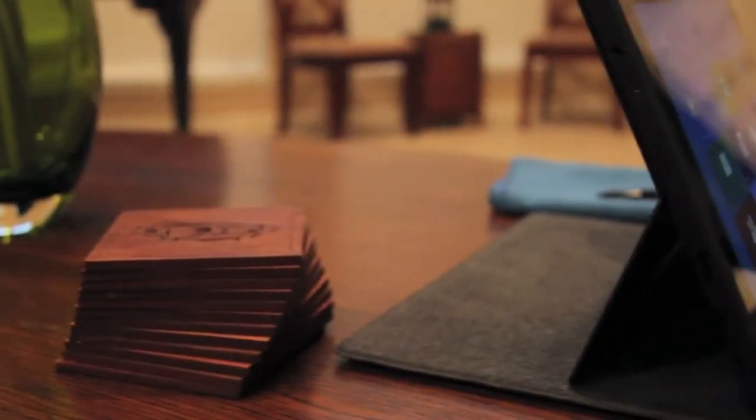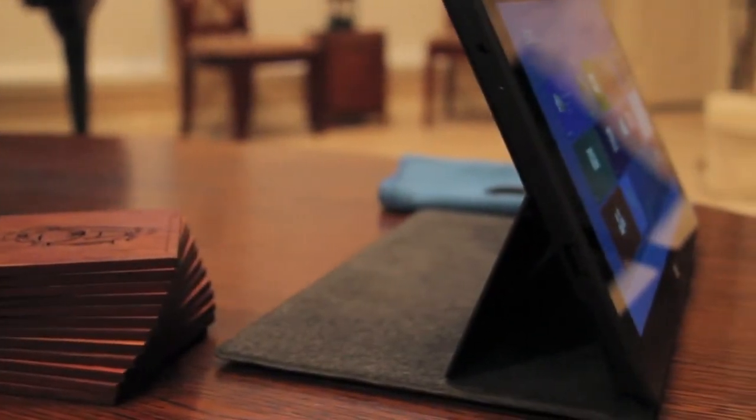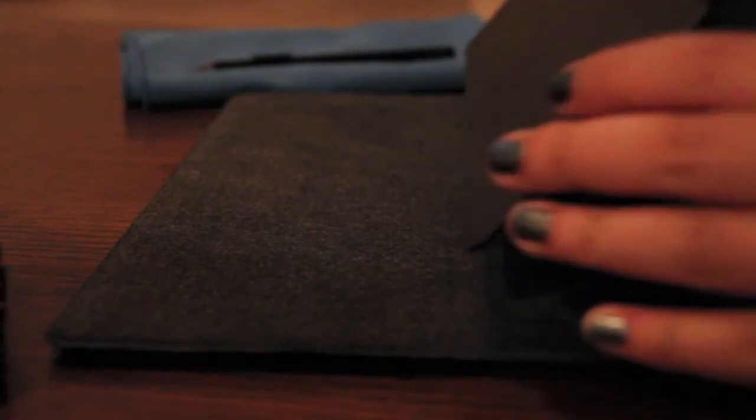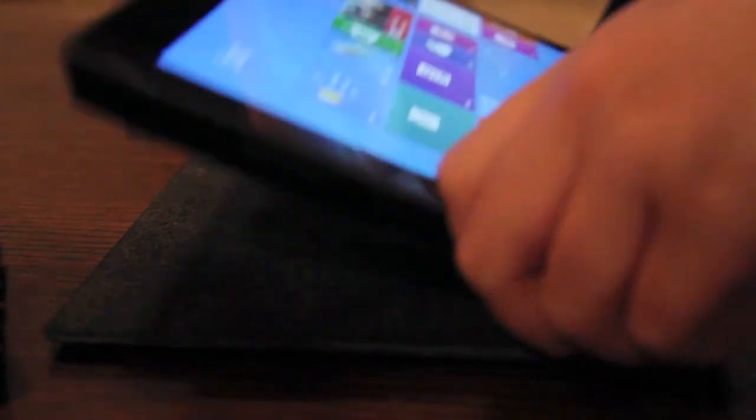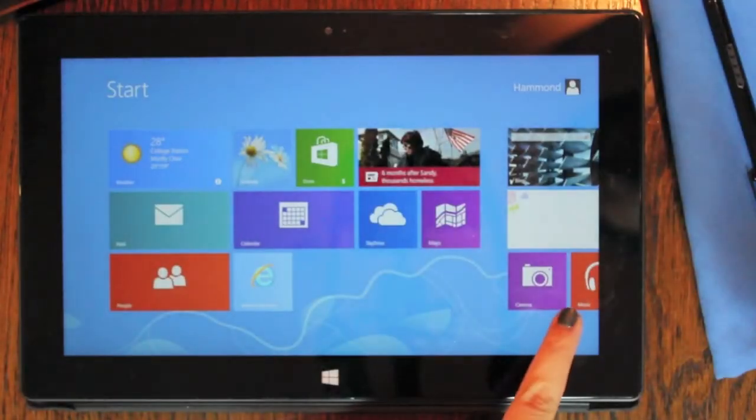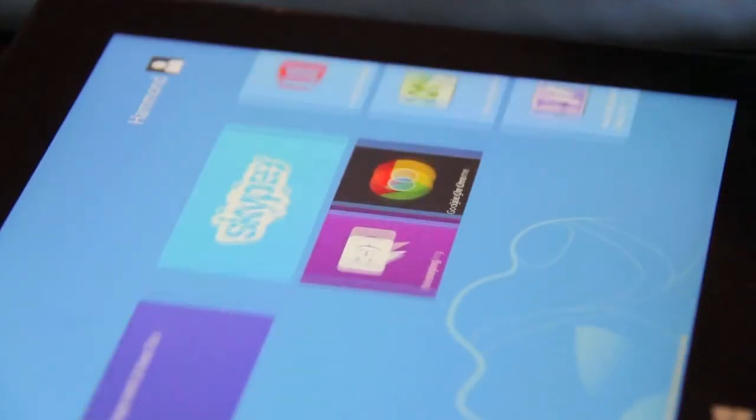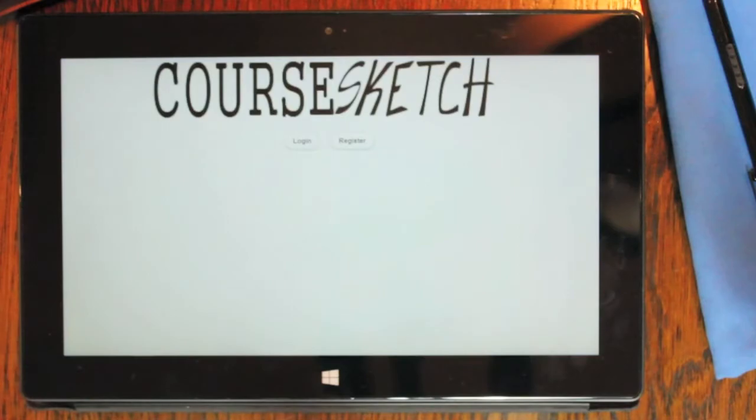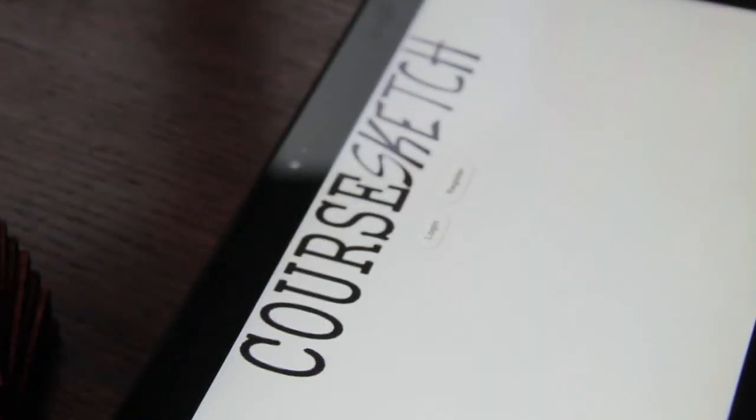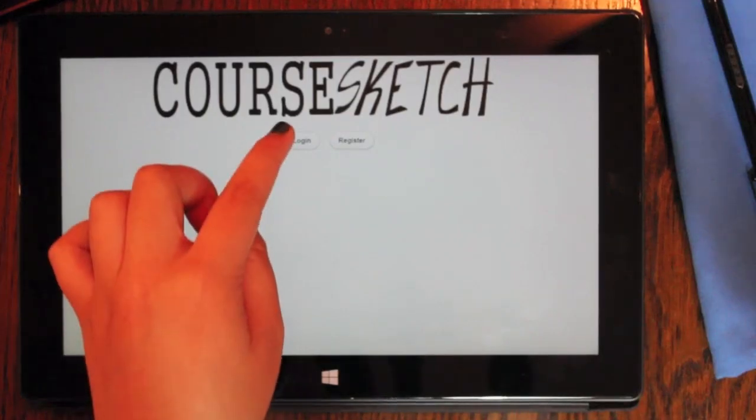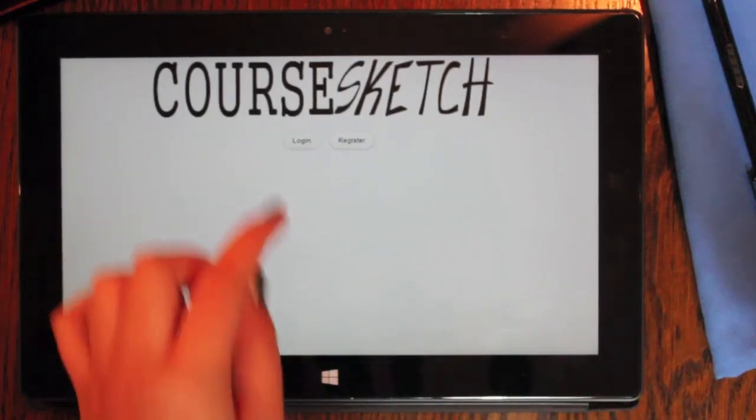Let's show you CoreSketch. CoreSketch is a web application. So to begin, let's open our favorite browser. This is the CoreSketch main page. From here, users can log in.